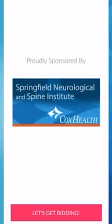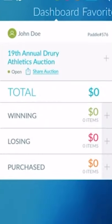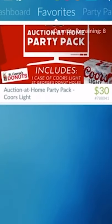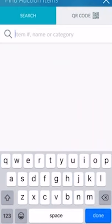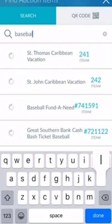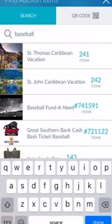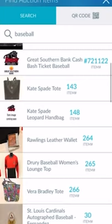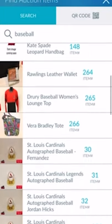If you're looking for a particular item on the auction website, you can use the search function. If you'd like to see items that benefit a particular program, you can search for that program's name in the search box as well.